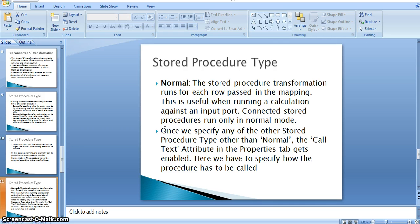Now we will see another example where the stored procedure returns a table and we load the table data into our output table. This is also under the same normal stored procedure type property.